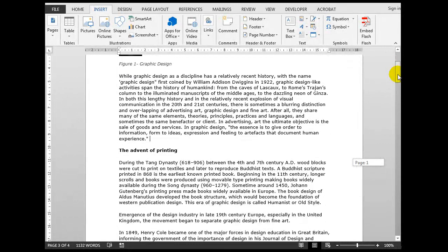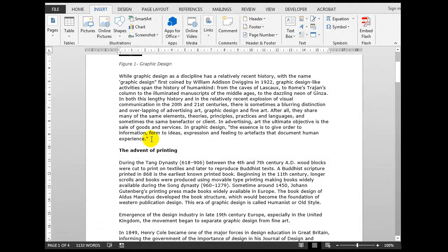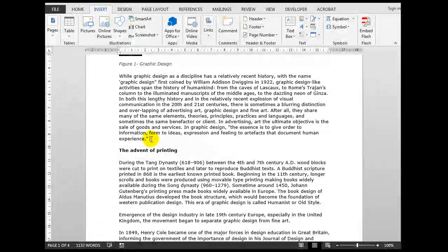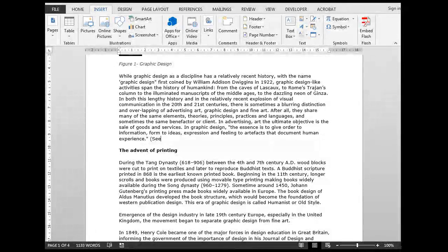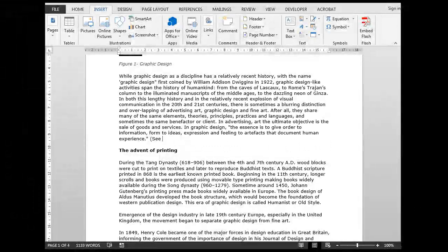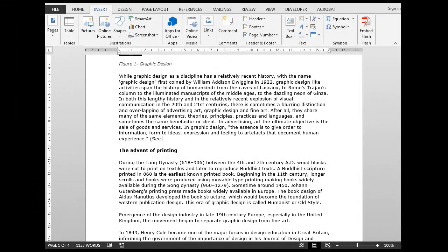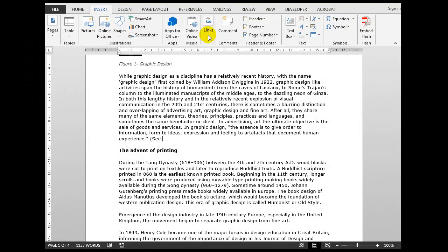Now what we'll do first of all, I want to create here at the insertion point a cross-reference to the table at the bottom. And I normally do that by typing an open bracket followed by the word C and a space. If you wish you could type 'refer to'. I generally use the word C.